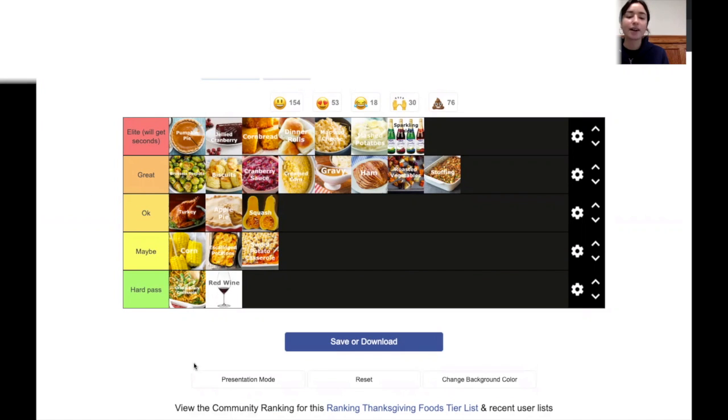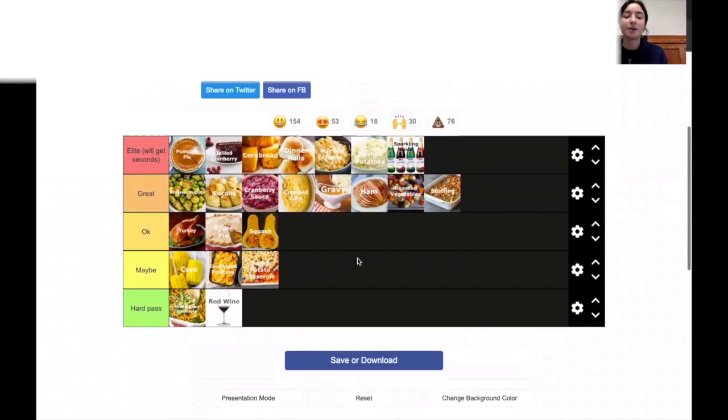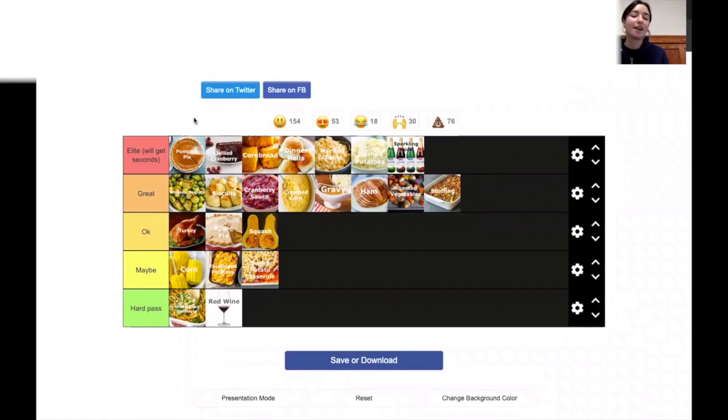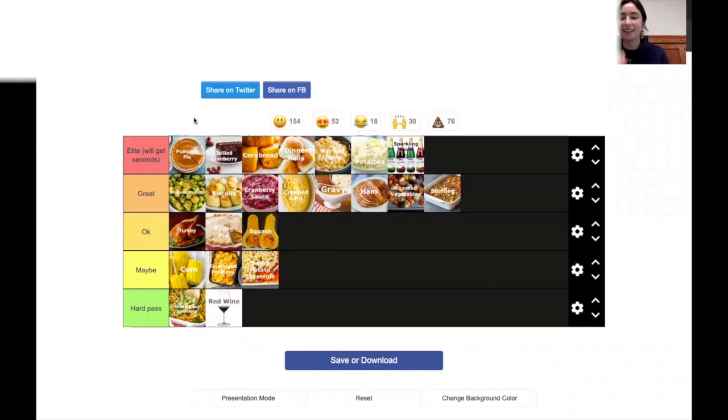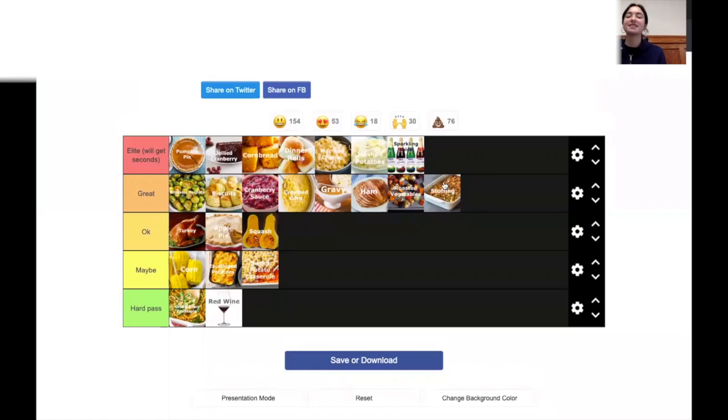All right guys, here's my final Thanksgiving food tier list. Let me know if you agree or disagree with my selections. Even if you disagree, you're wrong, but yeah, still like this video guys, give this video a thumbs up. Don't forget to subscribe and I'll see you guys in my next video. Bye.